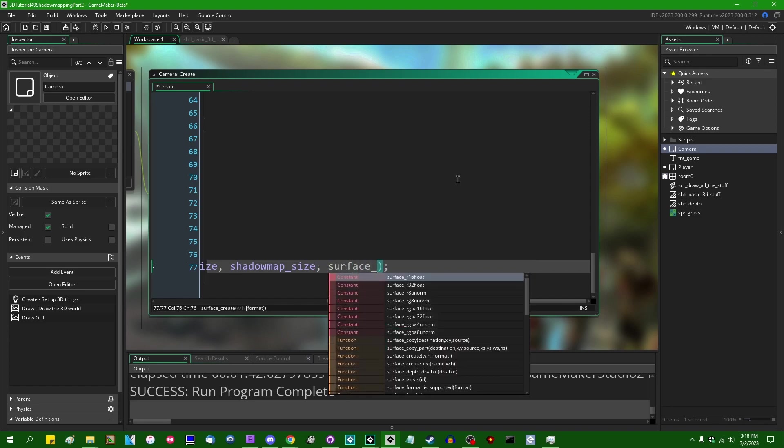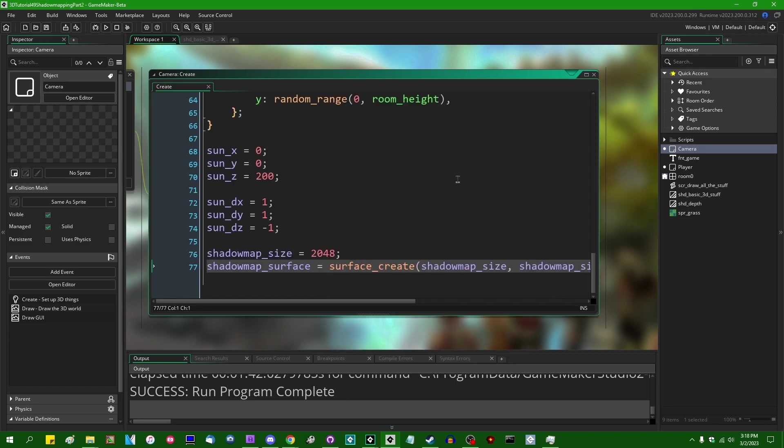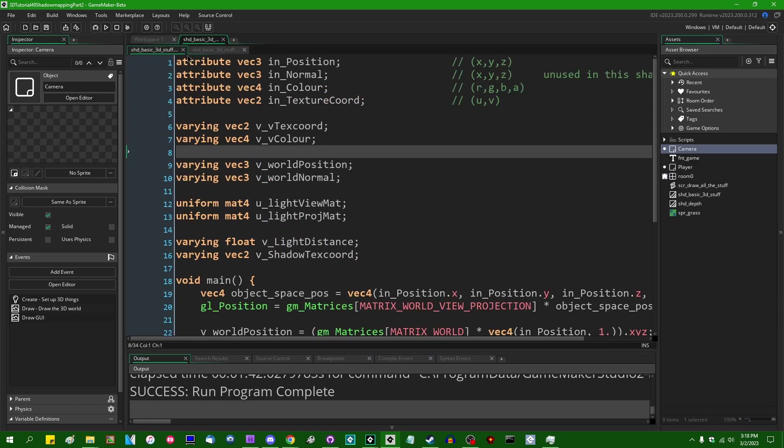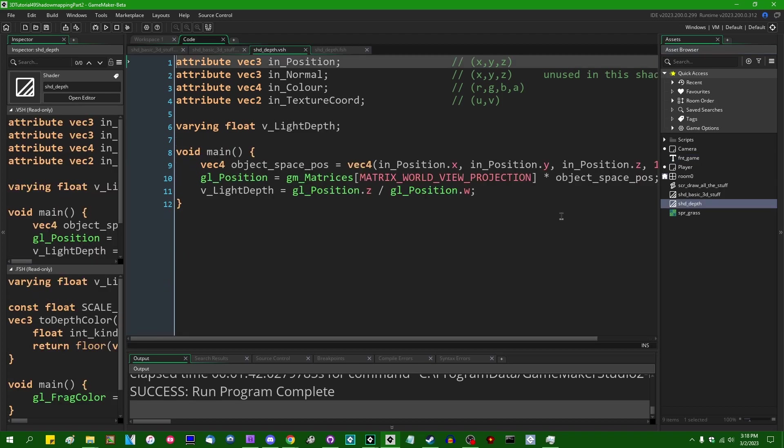I want this to be surface underscore r32 float. So the surface that we're using now for shadow mapping is going to store a single 32-bit floating point value instead of a series of 8-bit ints and let's see, where is the shd underscore depth? Here it is.